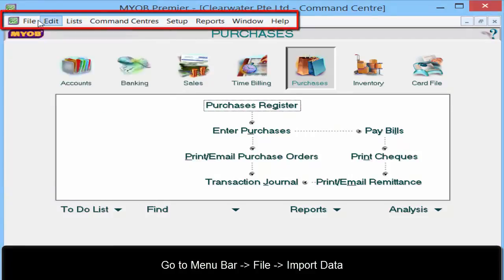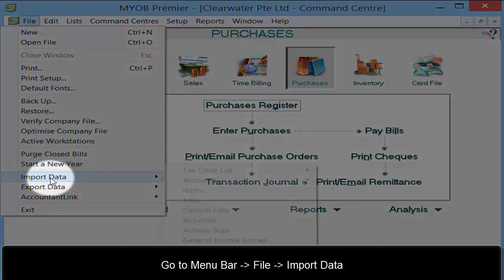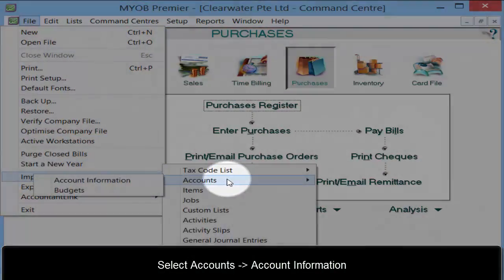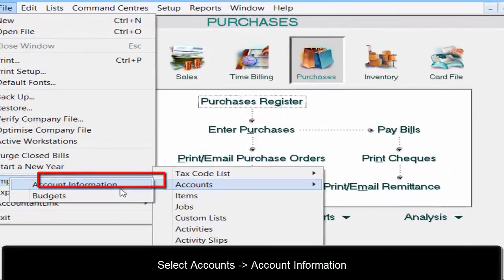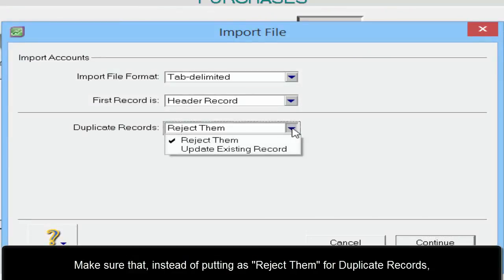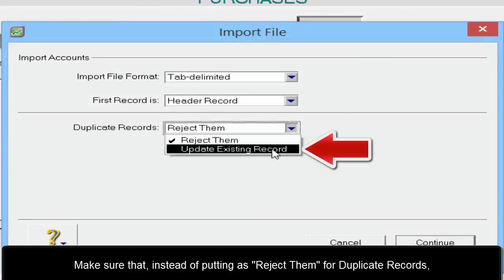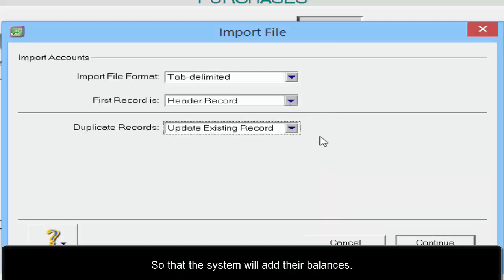Go to the menu bar, select File, then Import Data, select Accounts, then Accounts Information. Make sure that instead of setting duplicate records to reject, you set it to update existing record, so that the system will add up their balances.